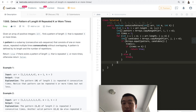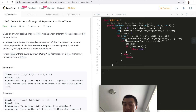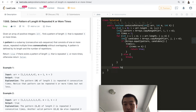After the for loop completes, that means we didn't find a pattern of length m repeated k times, so we return false.